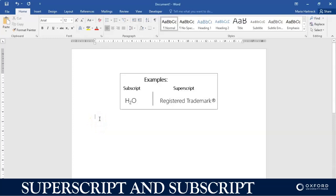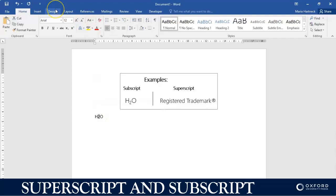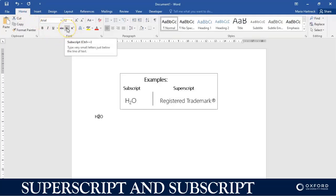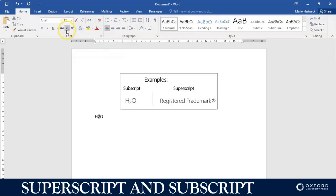If I type H normal size two and then O, how do I get the two to hang as a subscript? Well, you select the little two and there's two ways that you can do that. You can either just simply use under the home tab, in the font group, you can either use the subscript and the superscript options over here, which is I suppose the easiest way. So I'm just going to select the subscript option.